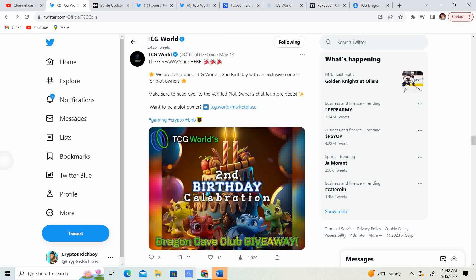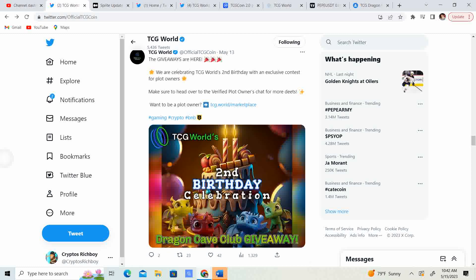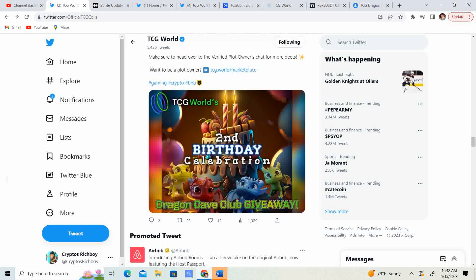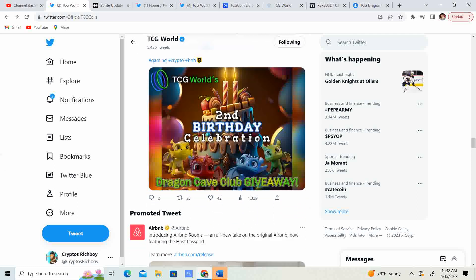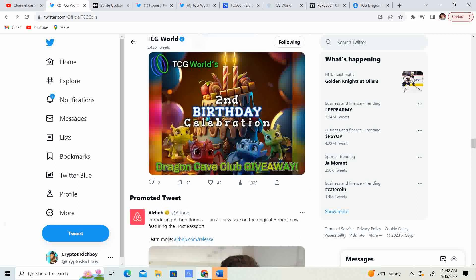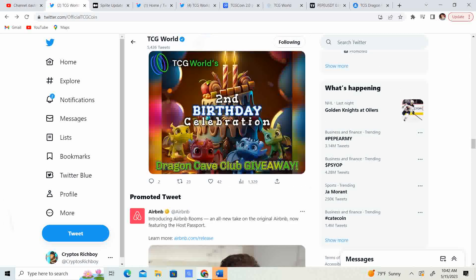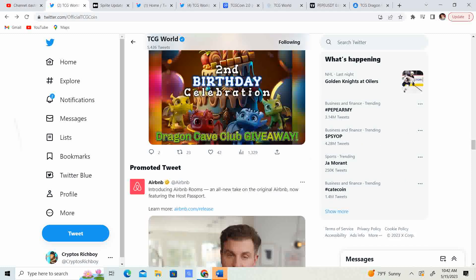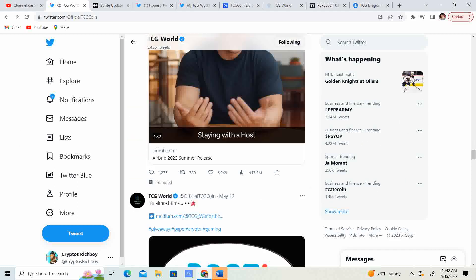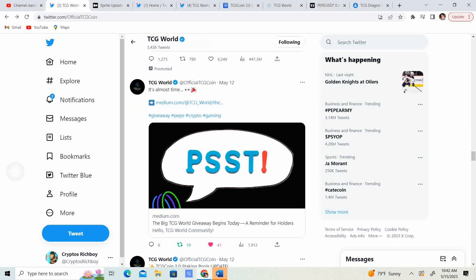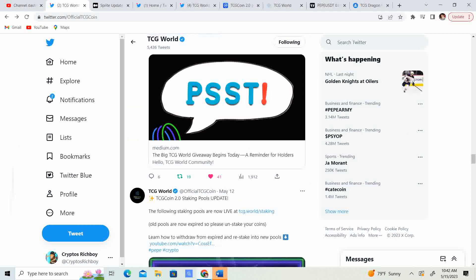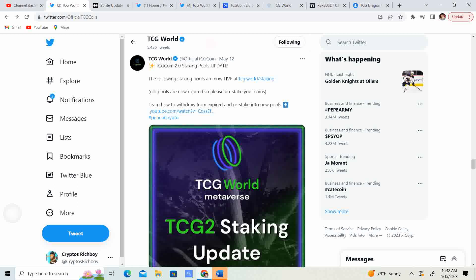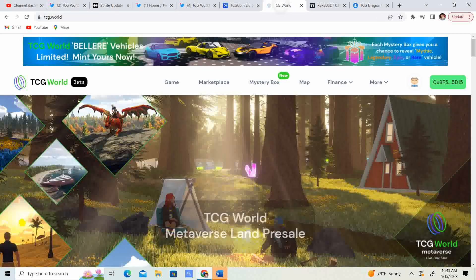So, the giveaways are here. So, just goes, reiterates the birthday celebration Dragon Cave Club giveaway. So, make sure you don't miss out. So, there's, let's see, staking pools. Let's go ahead and go over to the staking pools and see what we got going on.